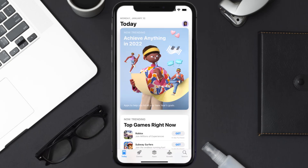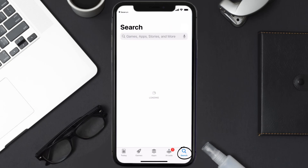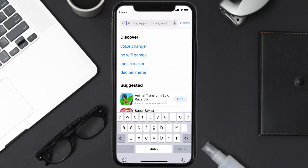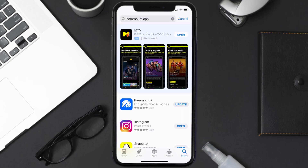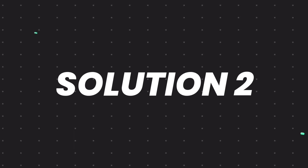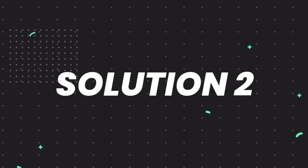Open up the App Store on your device and then tap on the search icon in the bottom right corner. Then search for the Paramount Plus app, and if you see the update button right next to the app name, simply tap on it to make sure you're running the latest version of the app.